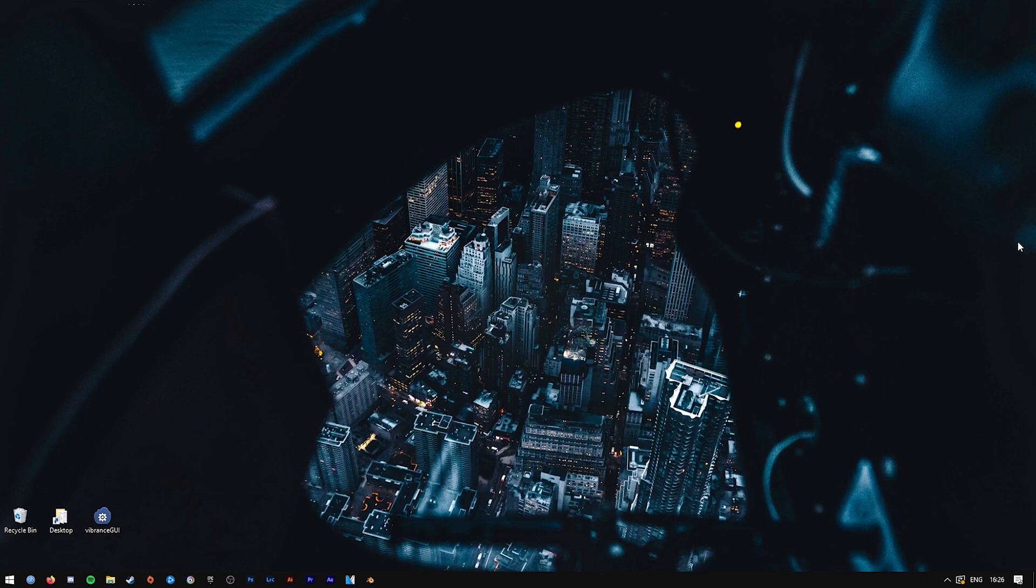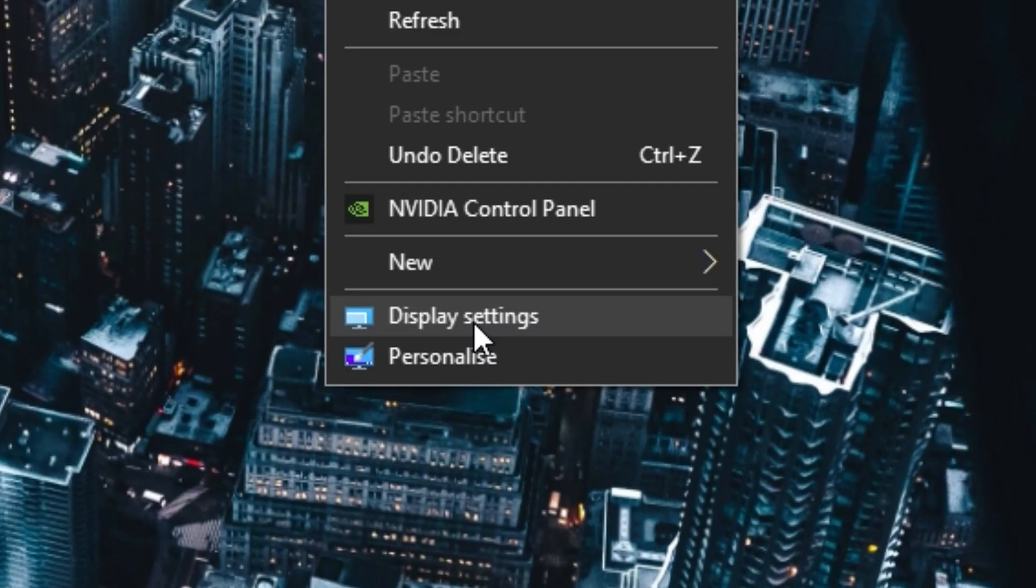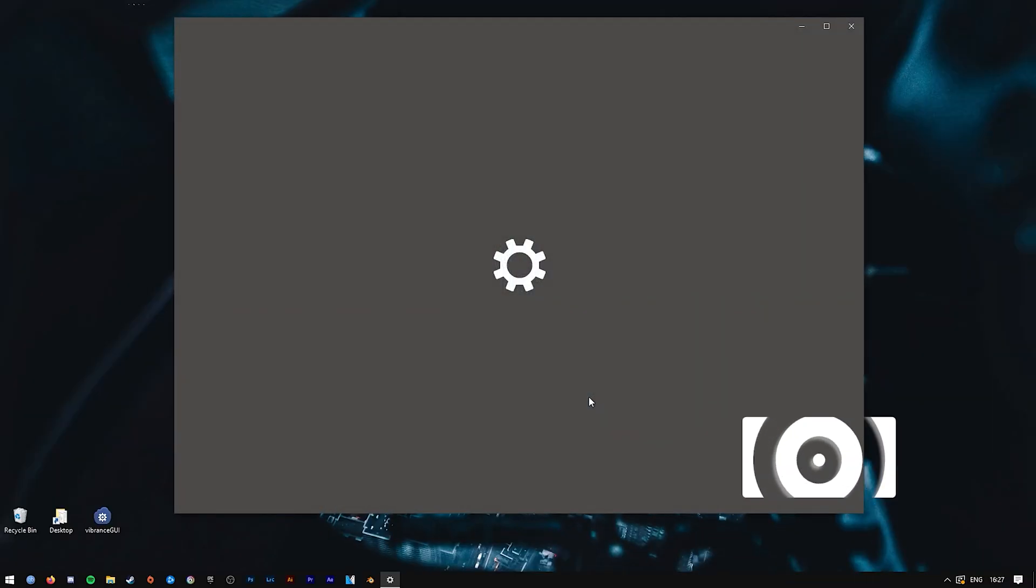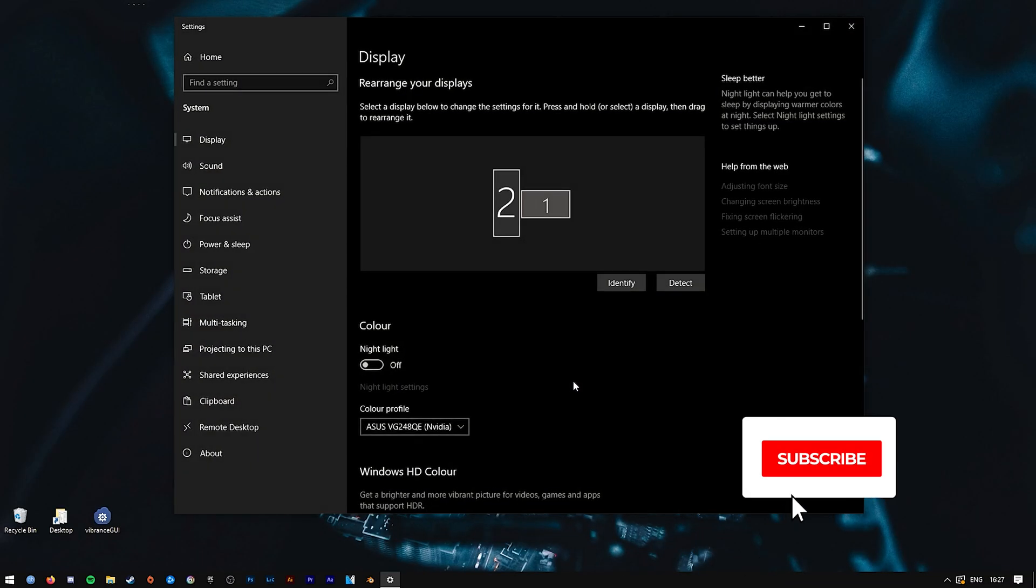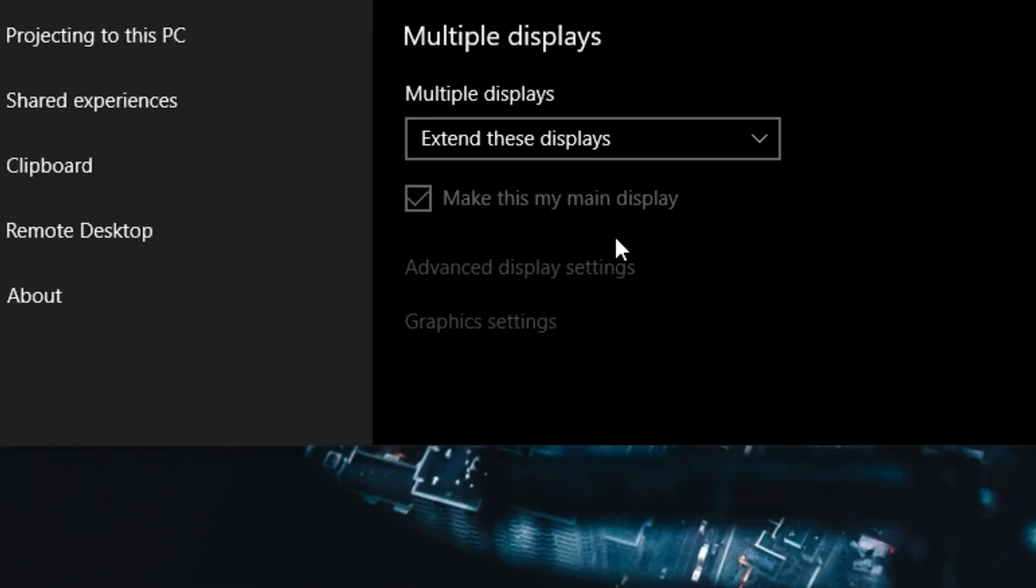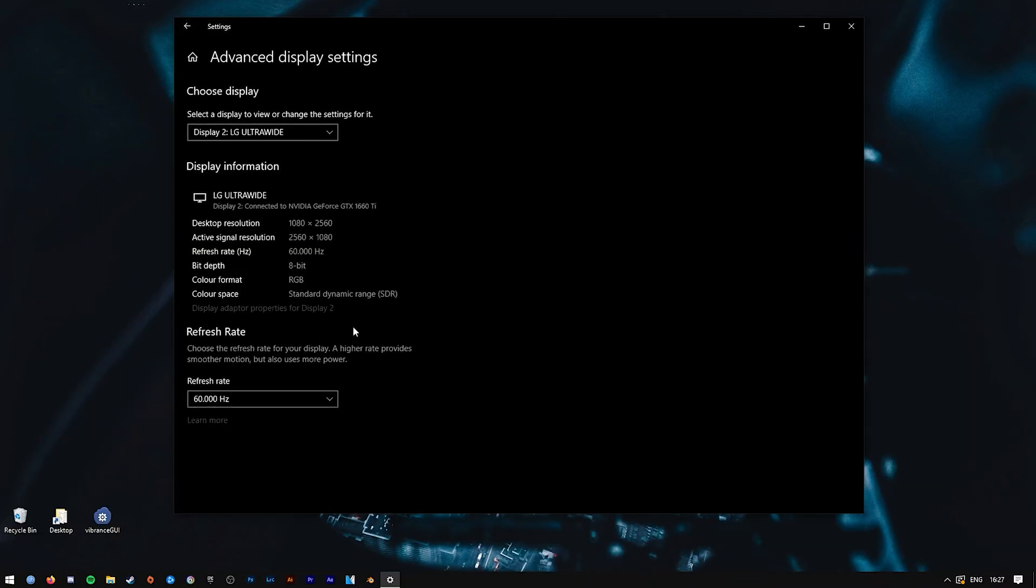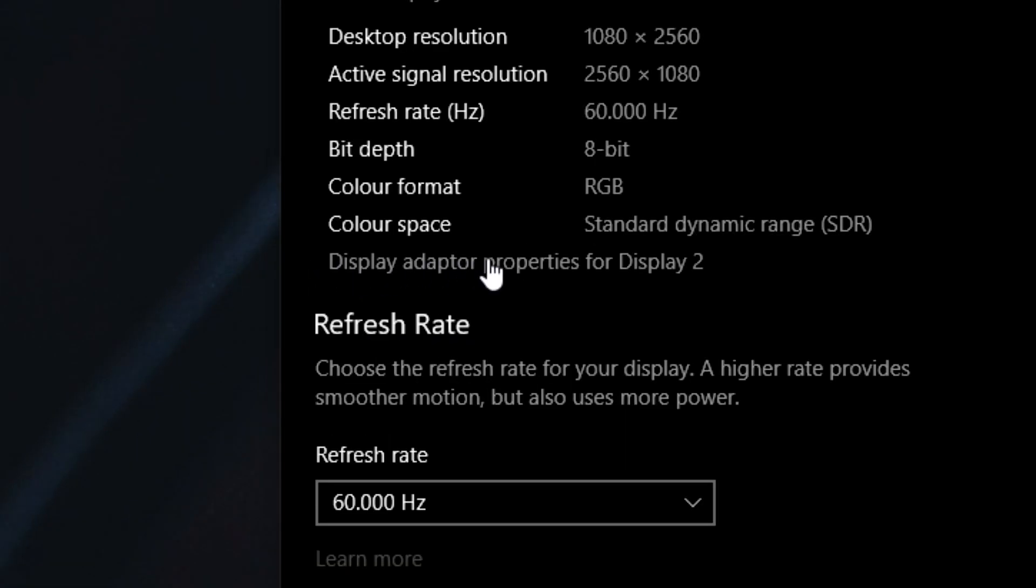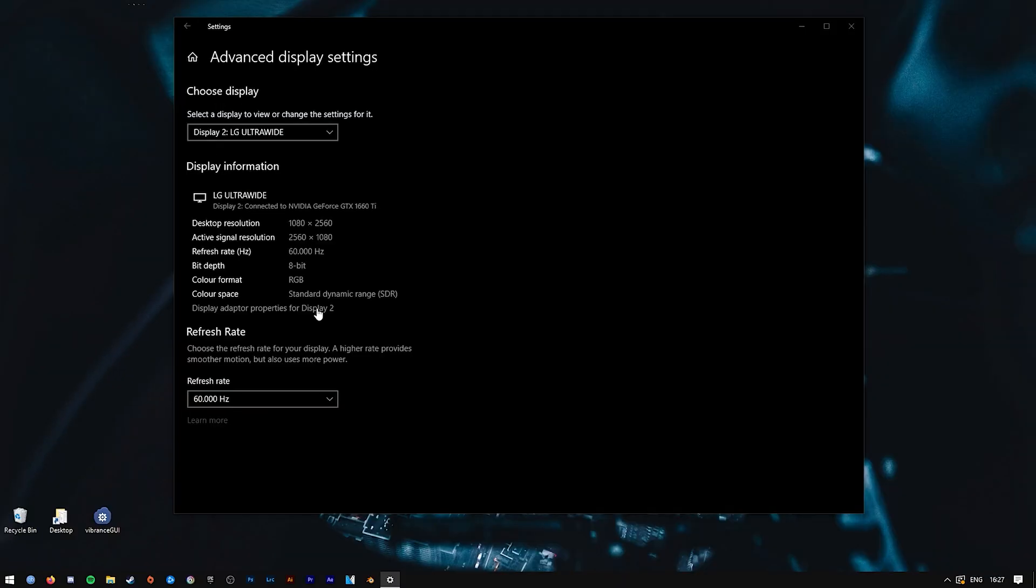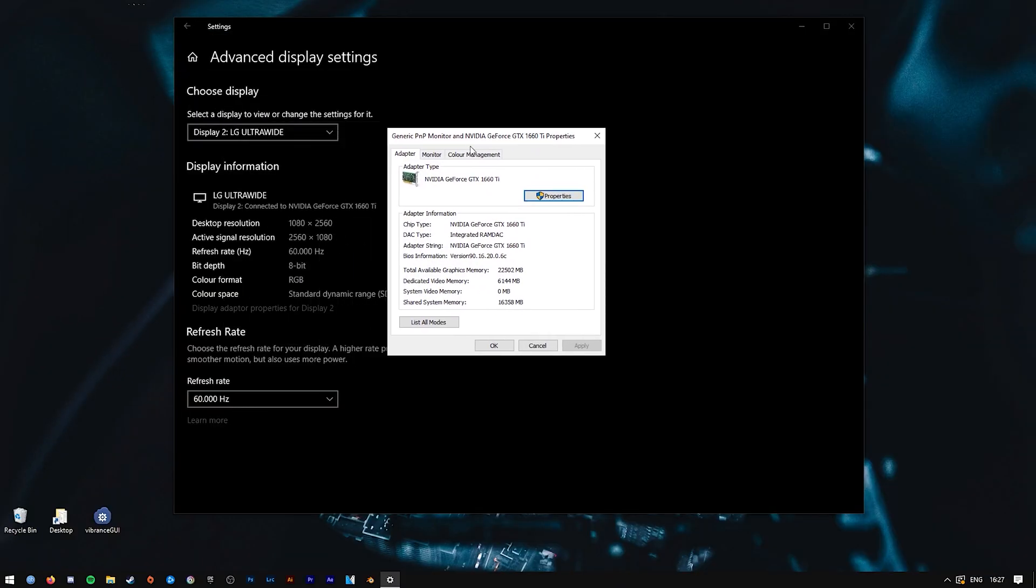All you have to do to install ICC profiles in Windows 10 is go to your desktop, right-click, go down to Display Settings, open it up, and scroll down a little bit until you see Advanced Display Settings. Press on that, then press on Display Adapter Properties.